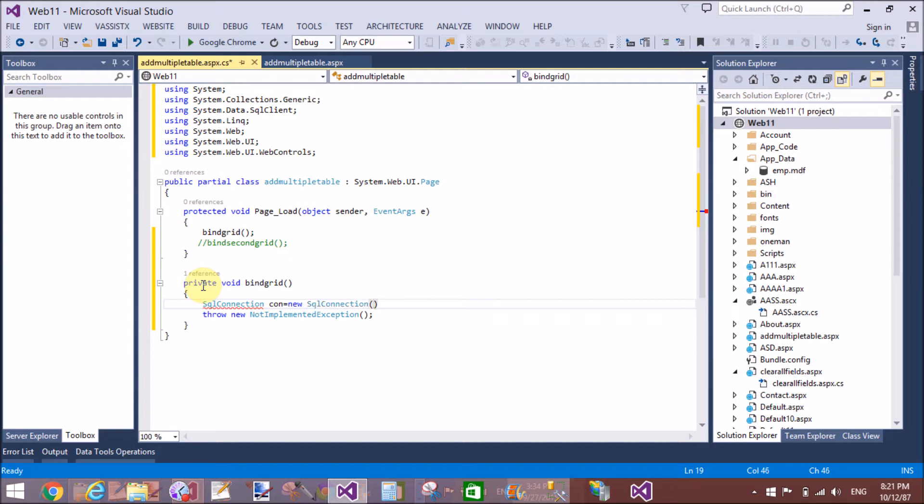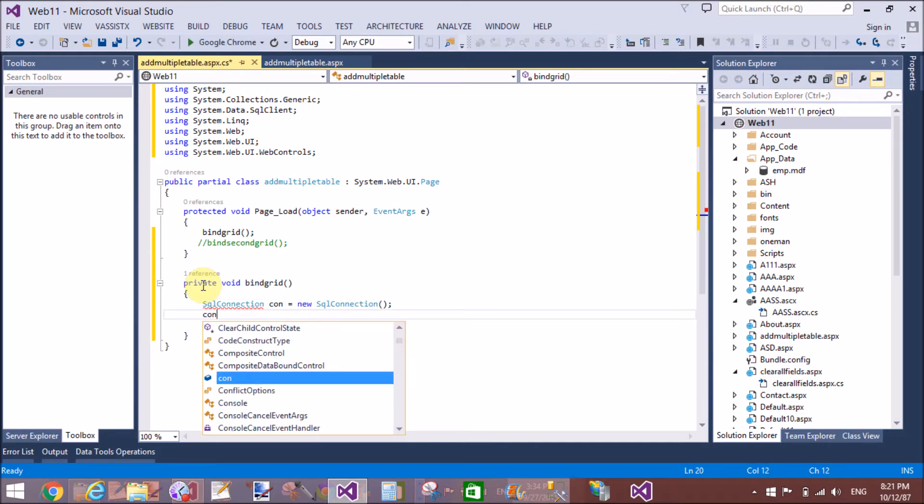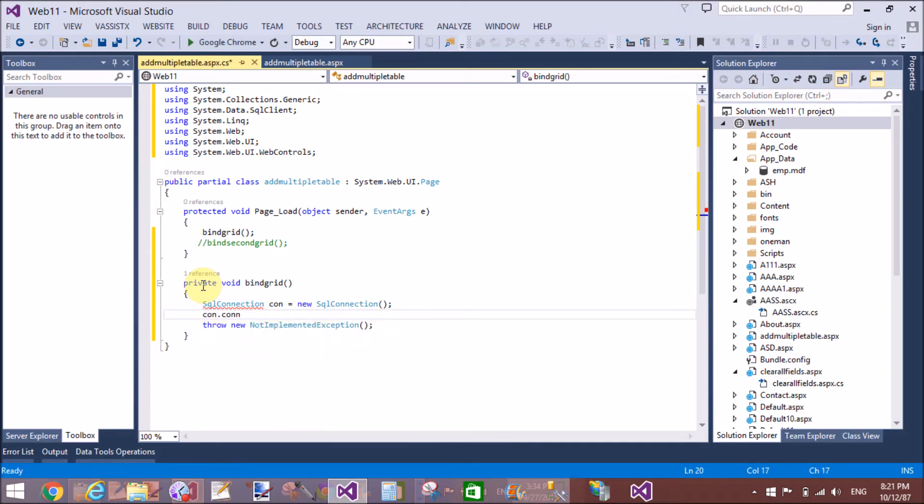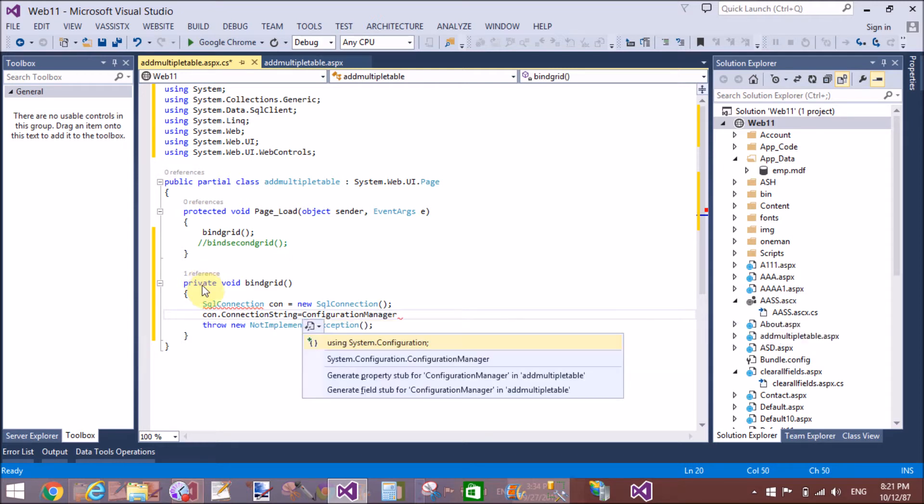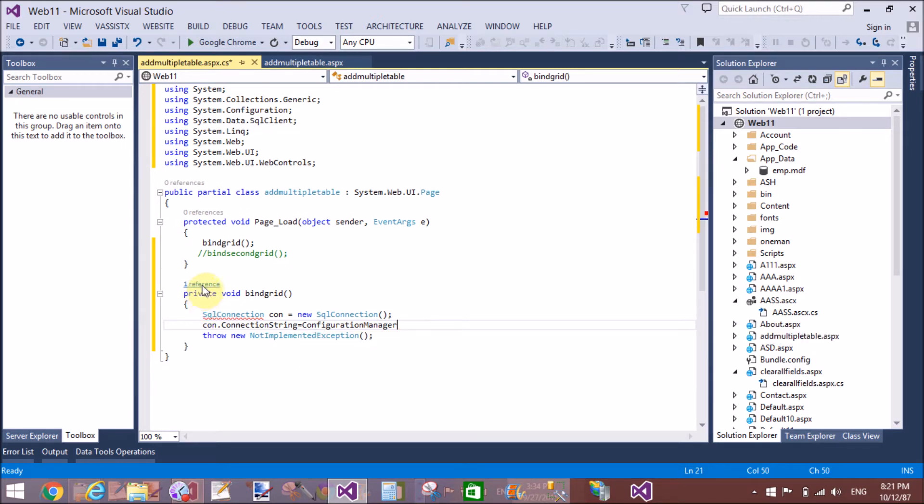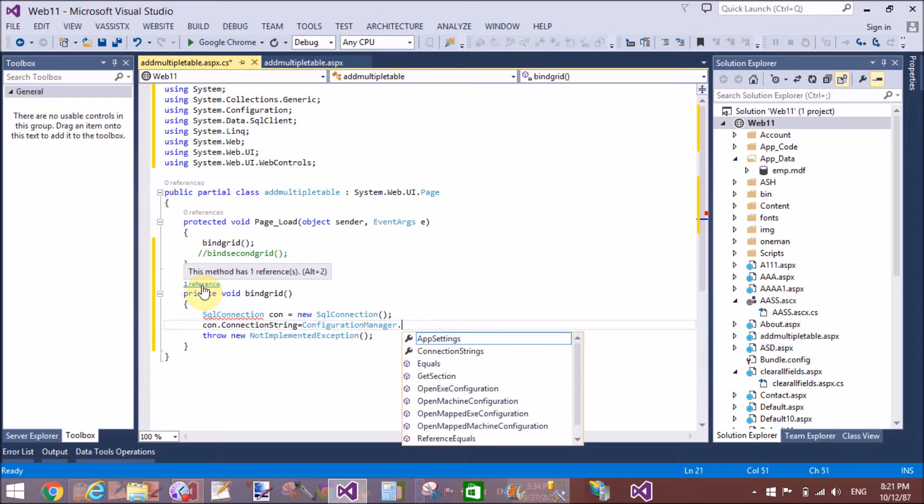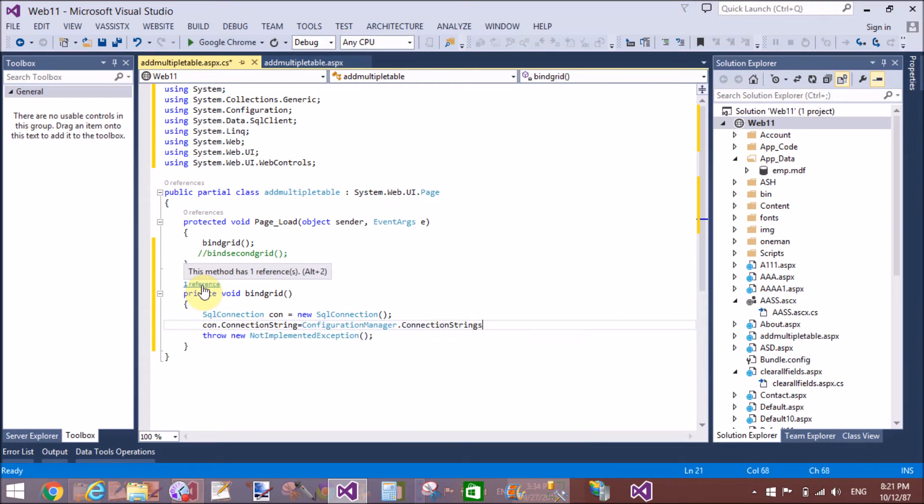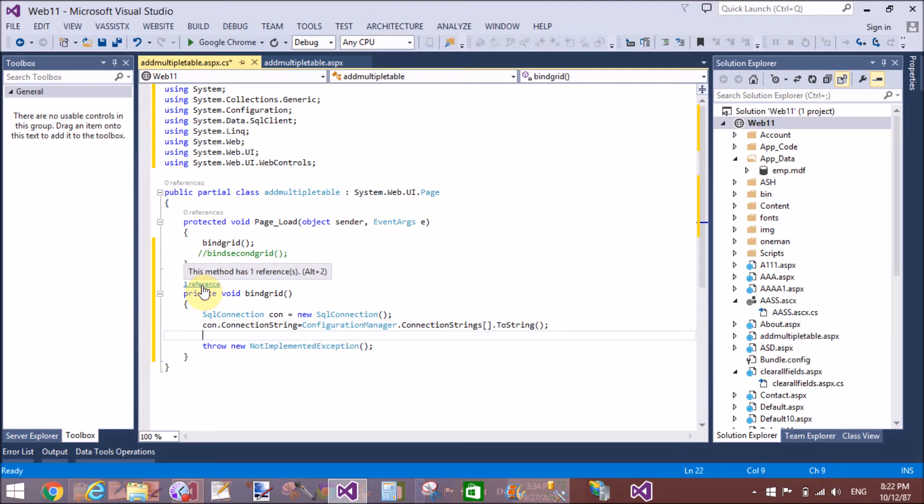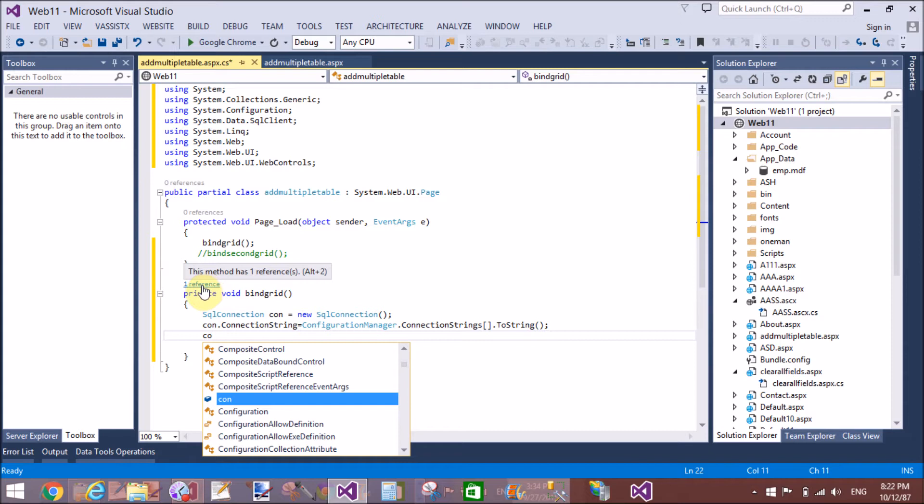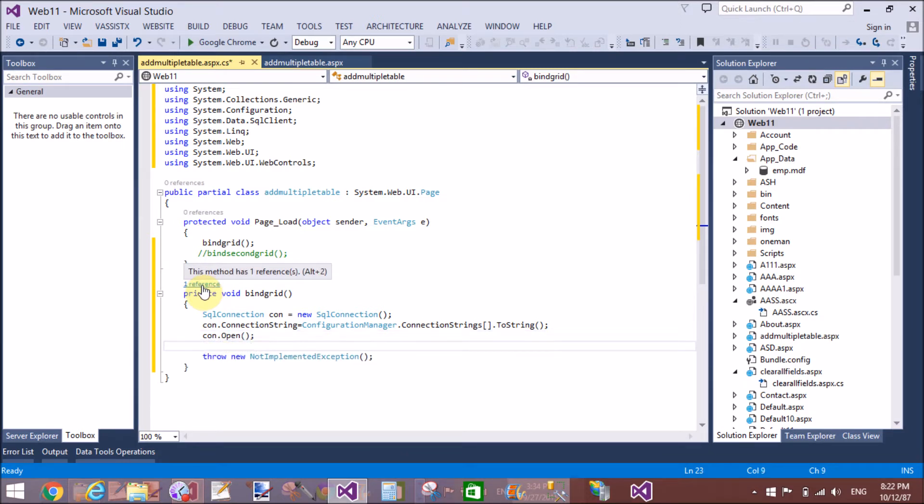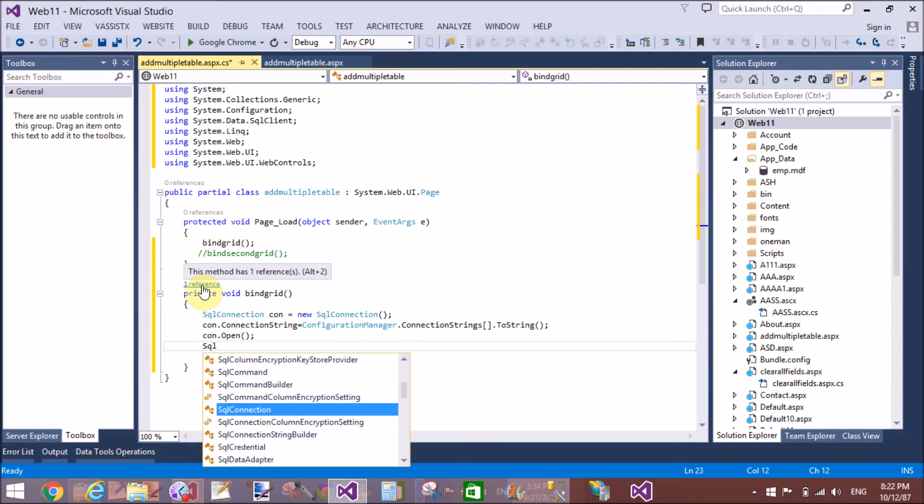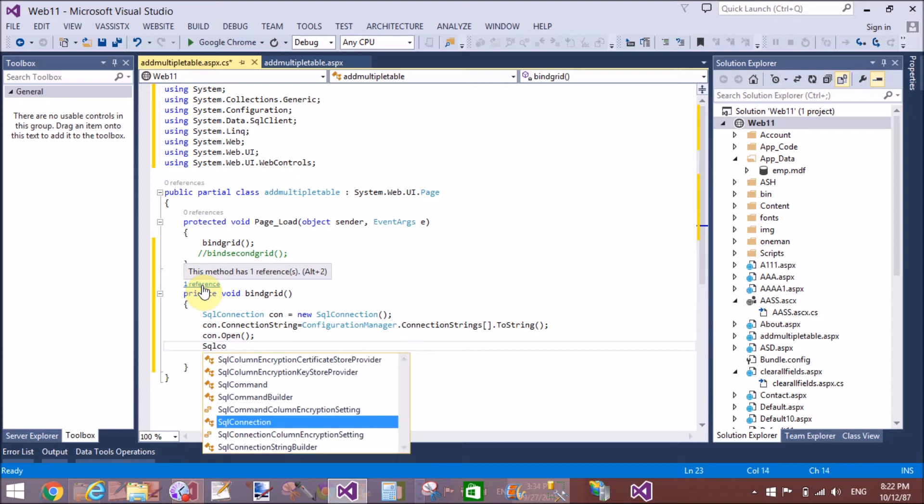If you don't know about how to load multiple tables in dataset, you know very well about the query. DQL query is used to retrieve data from the SQL server, so here we use DQL query that is select.